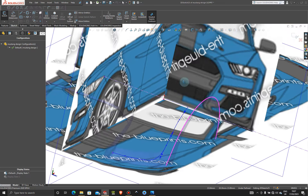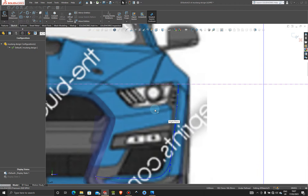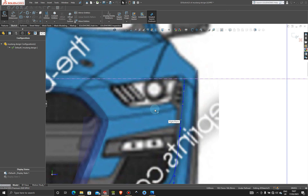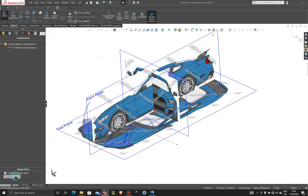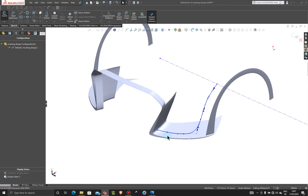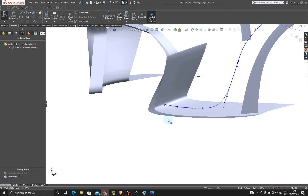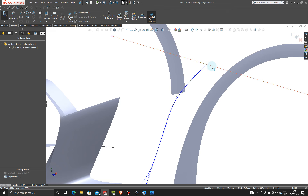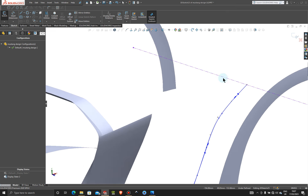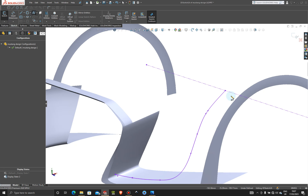That looks good. Let's just have a look from the front — yeah, we're not going into the headlight at all. That looks good. So let's jump over to our second display state. Now we can already see where we need to add our second point. Let's exit the sketch and give a brand new 3D sketch which is going to be a 3D spline.